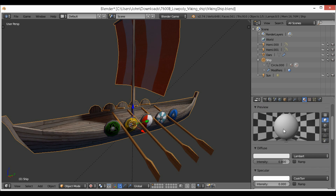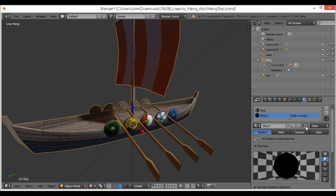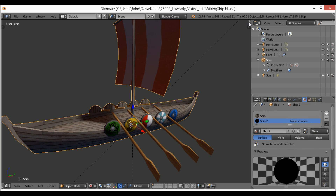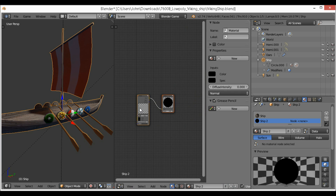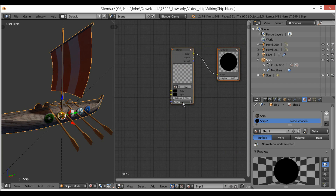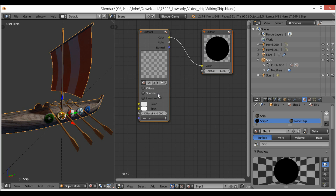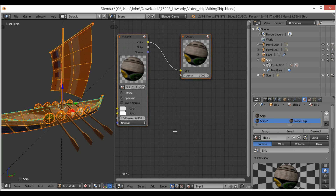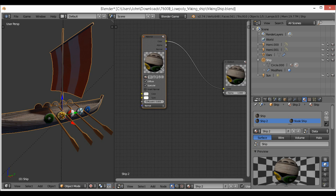I always turn up specular — I don't know why. You want to give this a name; I'm going to call this 'ship'. You don't have to give it a name but it's always good practice. Then we want to enable material nodes, stretch this open, add the node editor, and select the material 'ship' from the list.